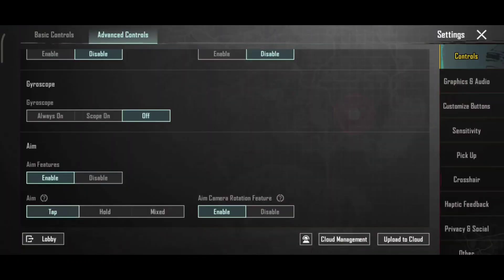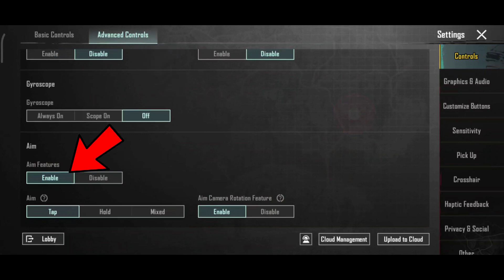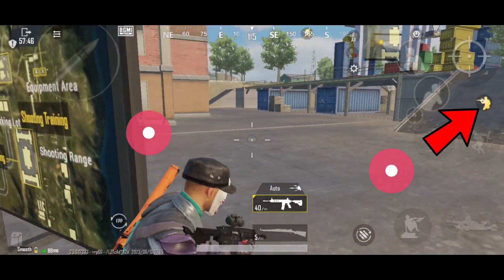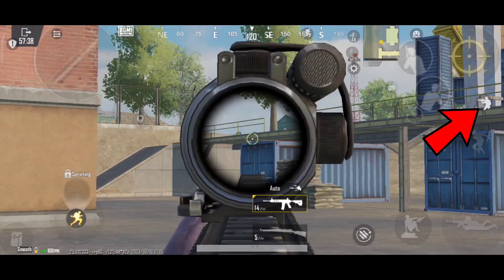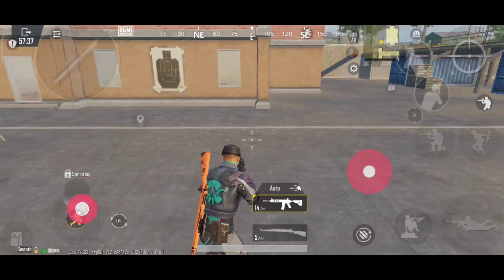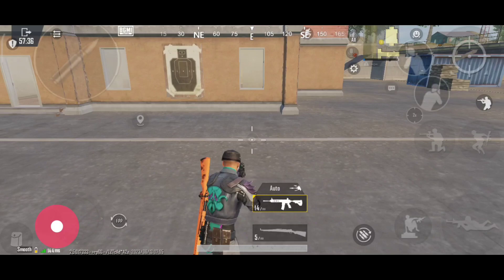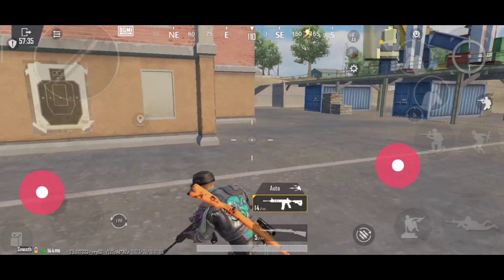So friends, first, we have BGMI settings and advanced controls. We have the MFuture here. We have a specific button here. The first thing to use MFuture.